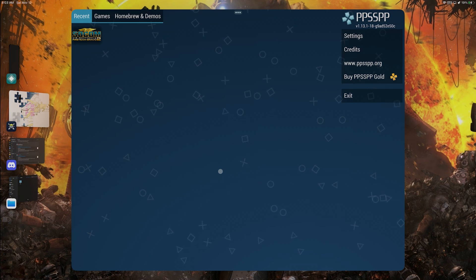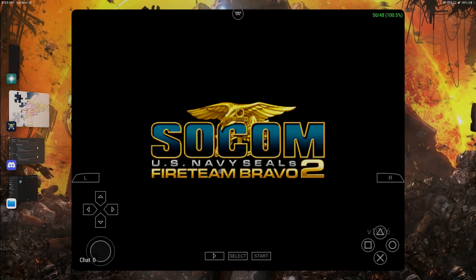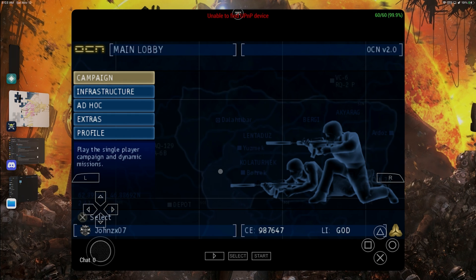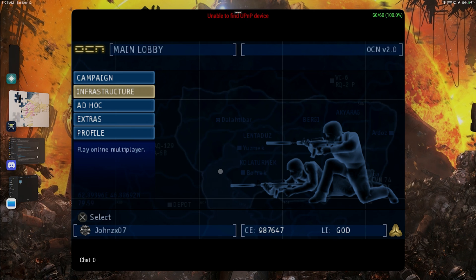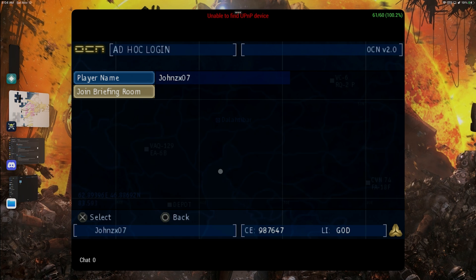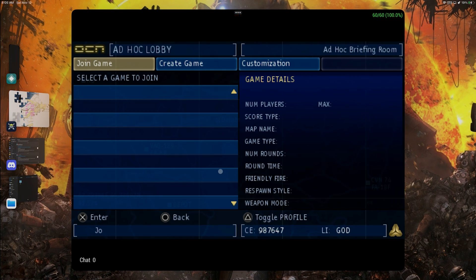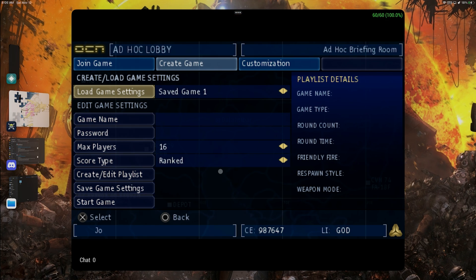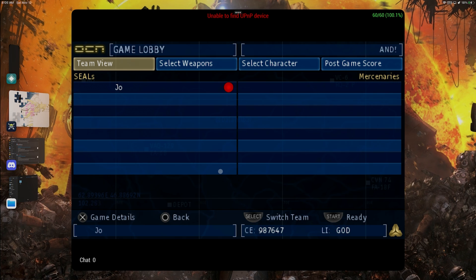Now moving on, we're going to be going inside the game. Inside the game I'm going to show you guys something very important. I'm going to have the PPSSPP emulator show up so you guys can see a view of both things going on right now. Let me switch to the different screen so you guys can see everything that's going on.